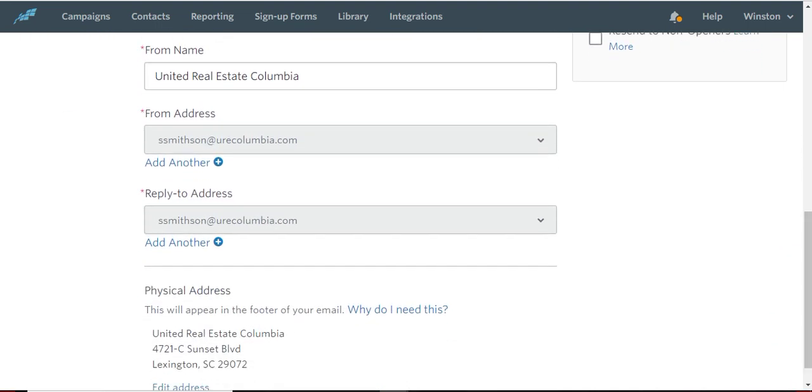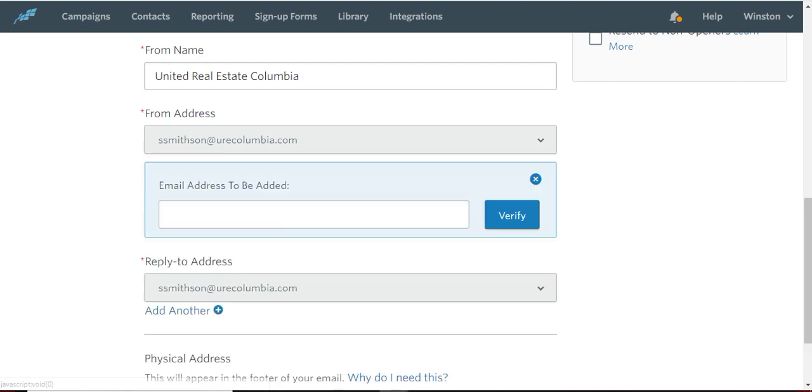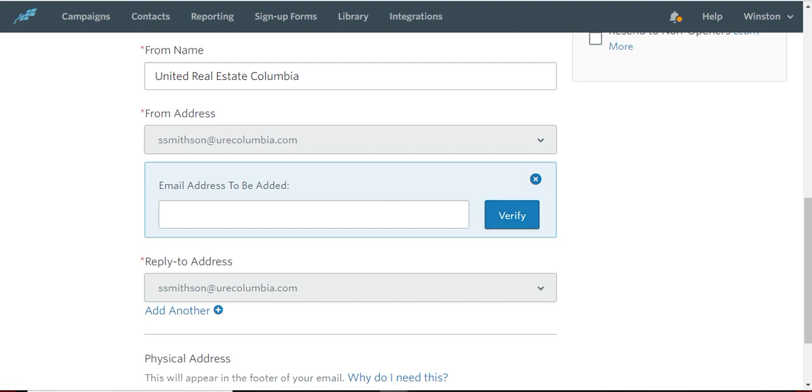You've already had your from address and your reply to address. I will say, if you have never used Constant Contact before, you're going to need to click the add another button. Type your email address and then hit verify. It will then email you so that you then have to click and verify your address. Then you can come back to this page and you can continue on with what you were doing.